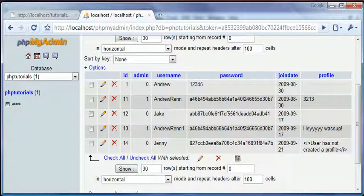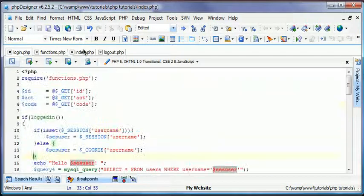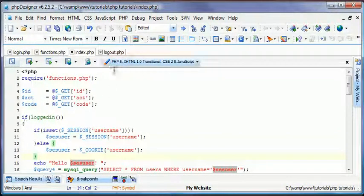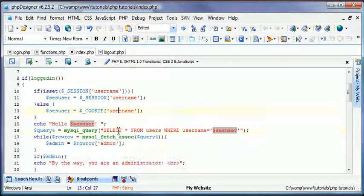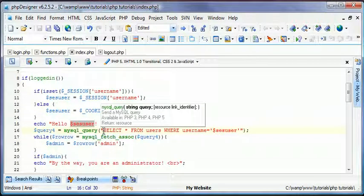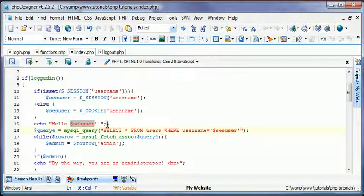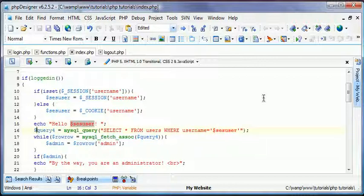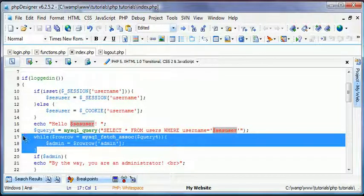We're going to come over to our index.php. We're almost over at ten minutes but I'm not going to stop yet. So you're going to create a query where it says hello CES user. Right after that, we're going to create a query. So just type in dollar sign query for equals mysql underscore query. And then select all from users, where username equals assess users. And then I'm just going to change this really quick.